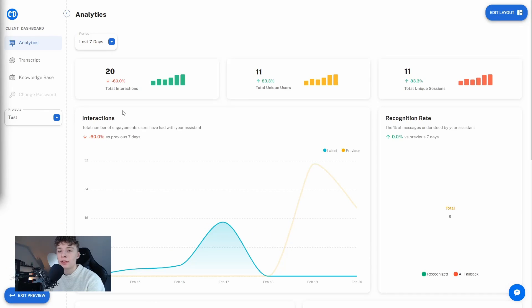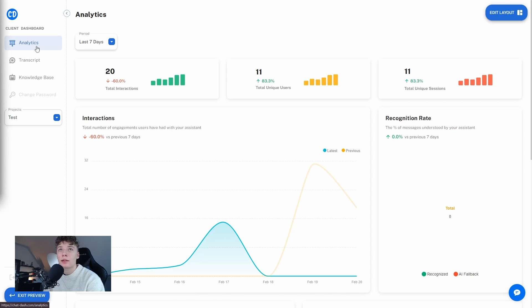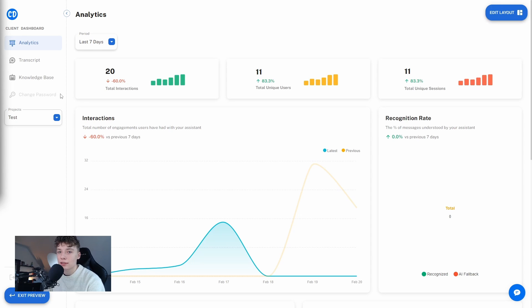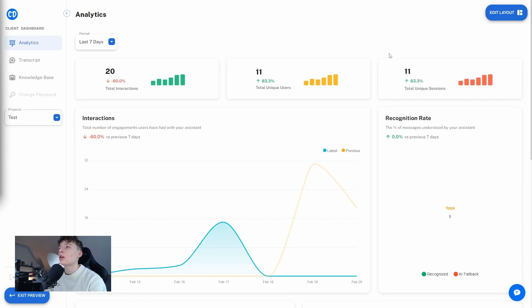Inside the client dashboard you can see here on the left that we have analytics, transcripts and the knowledge base. You can add or remove categories from the menu inside of the client settings. But first we are going to go over the analytics tab. Here we can see all of the analytics so interactions, unique users,